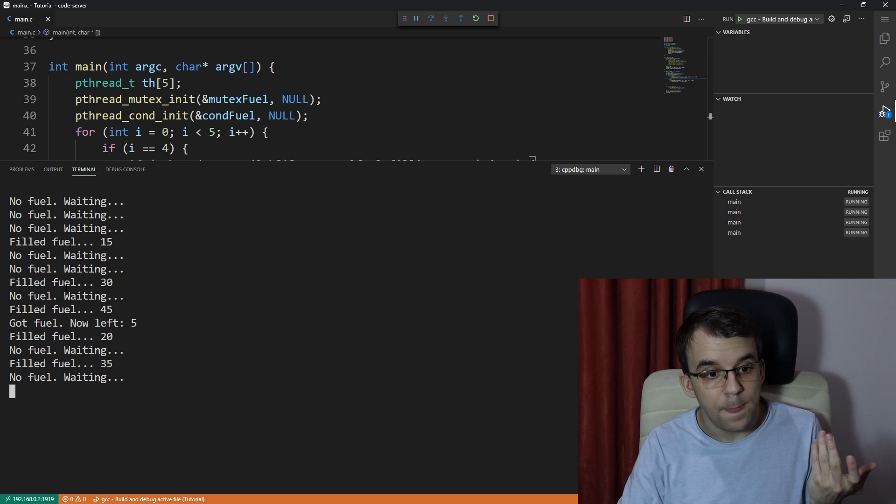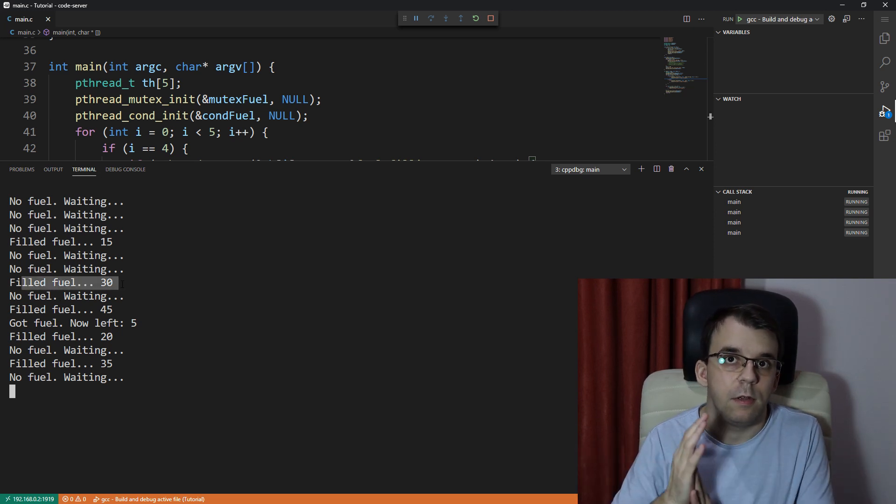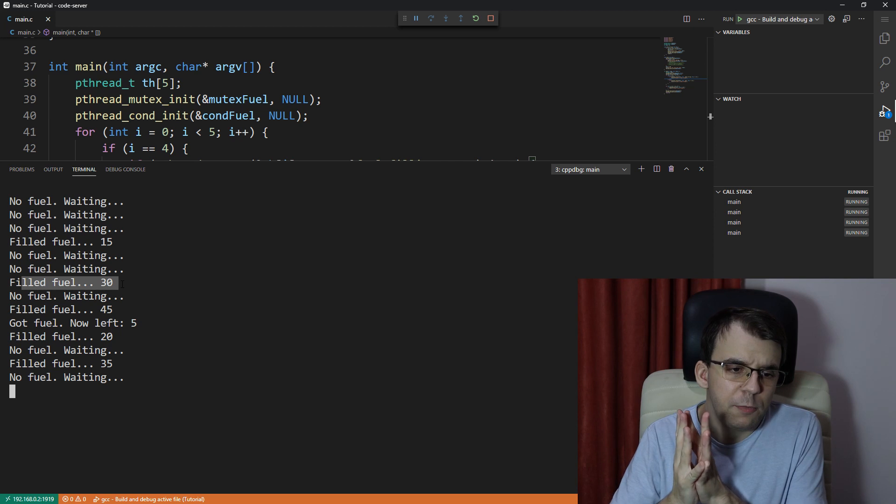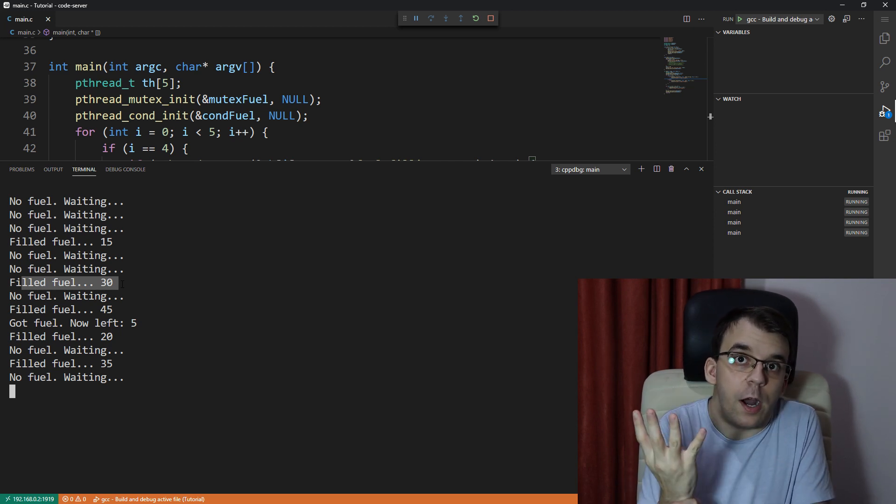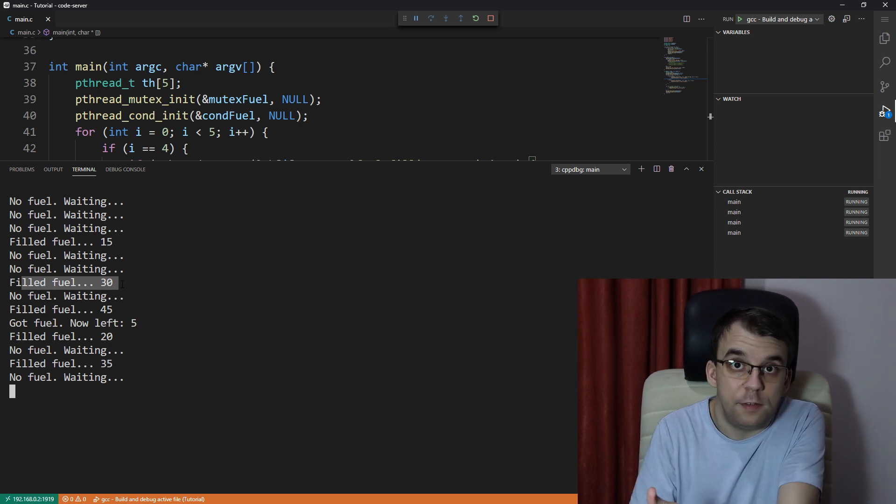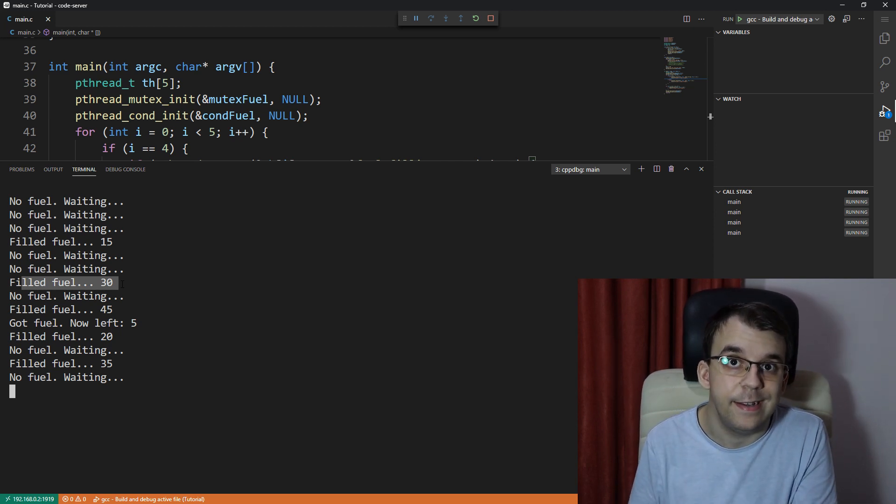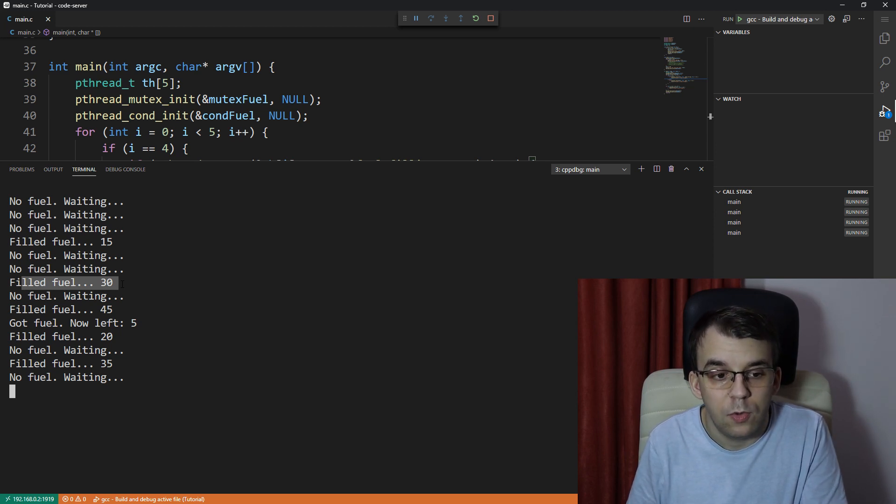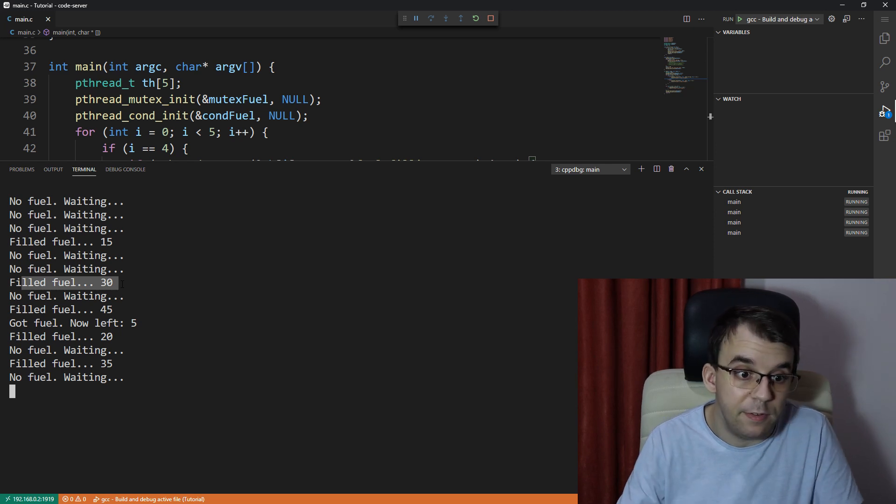So instead of like after we fueled 30 into the gas station, wouldn't you expect that four cars would look and see whether or not there is enough fuel for them to use? Well, that's what I would expect, but this is not what happens here.